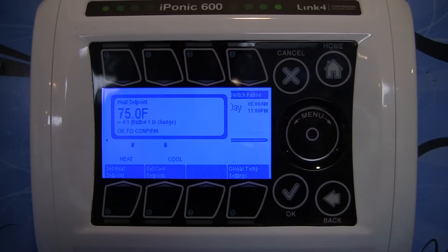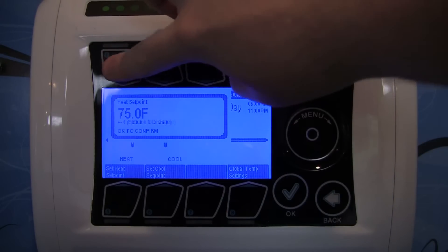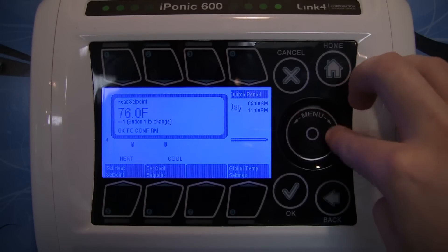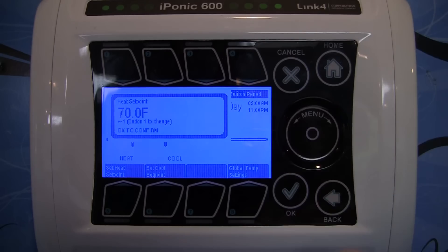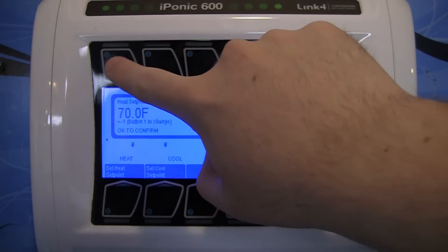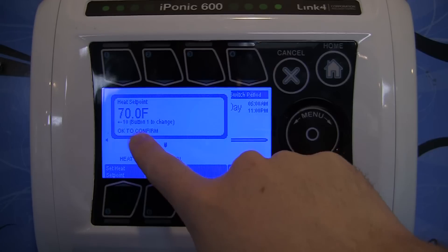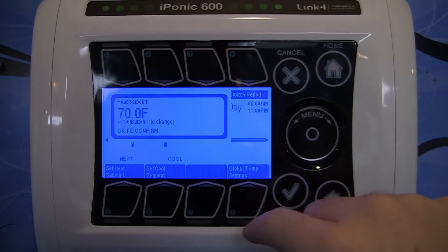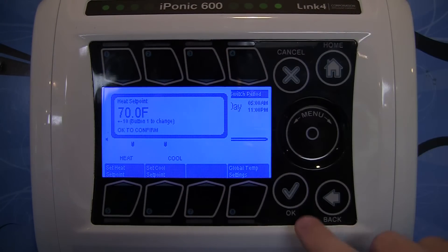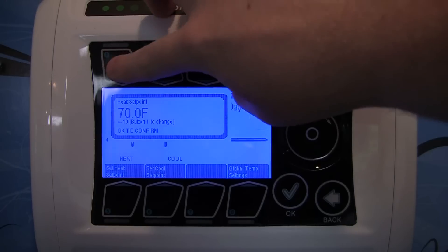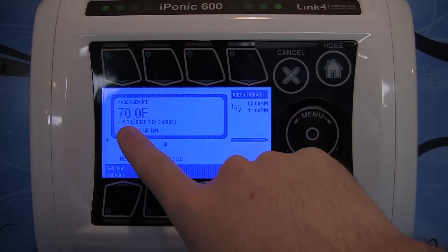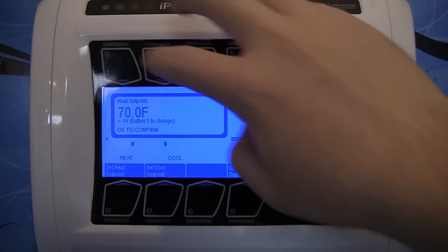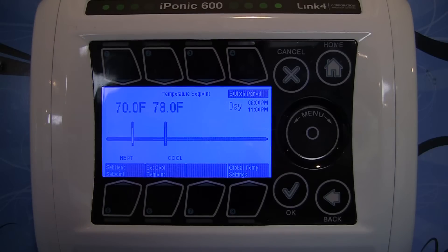If you want to move by a larger increment, hit button number one and you'll move in increments of one degree. Pressing it again moves to 10-degree increments, so you can quickly move from 60 to 50 and back up to 70. Pressing button one cycles through 0.1 degree, 1 degree, and 10 degrees. I'll set the heat set point to 70 and hit OK.